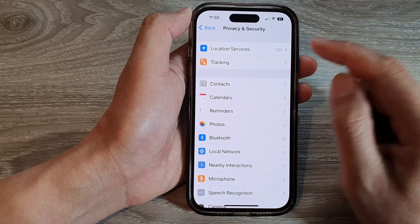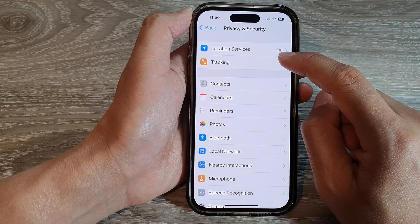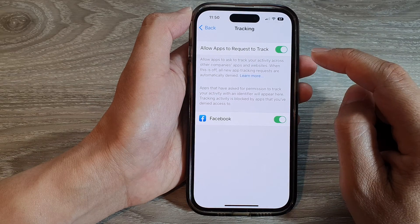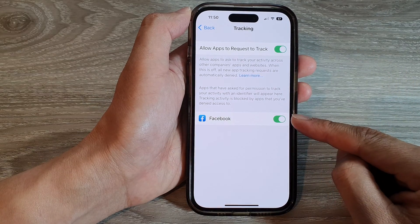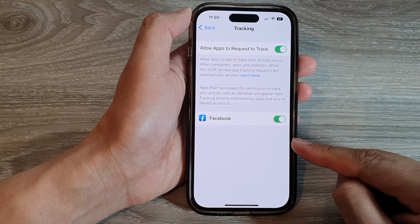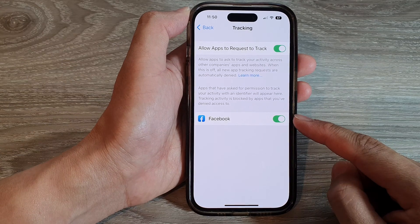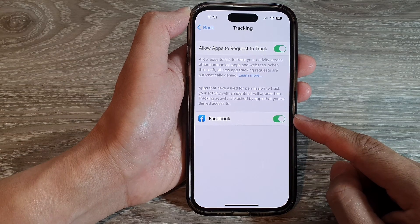Now go down and tap on Tracking. In here it will show you a list of all the apps that are currently tracking your activity.